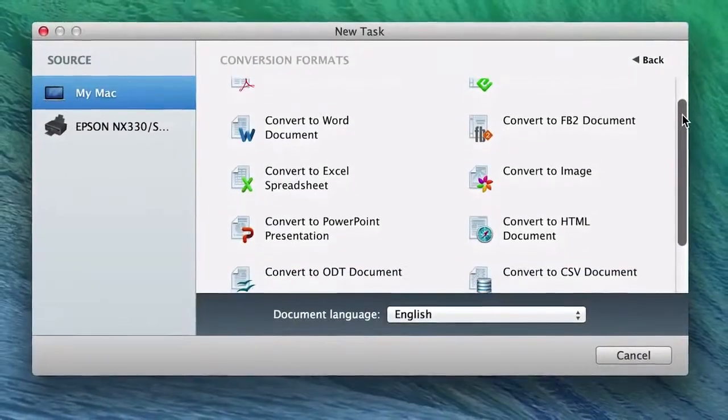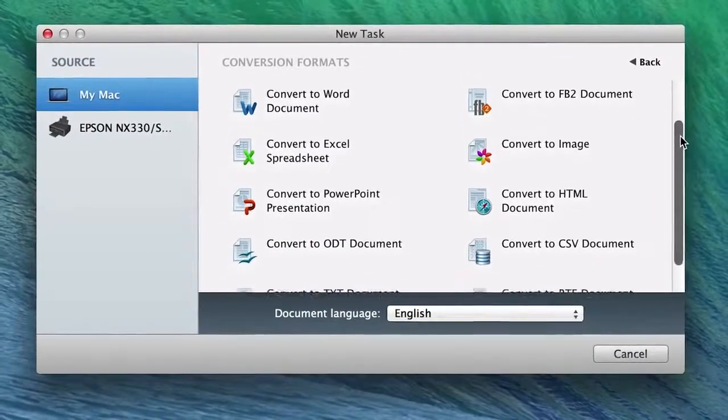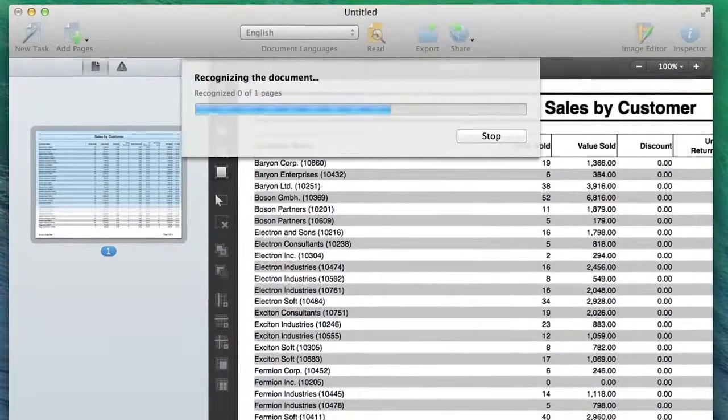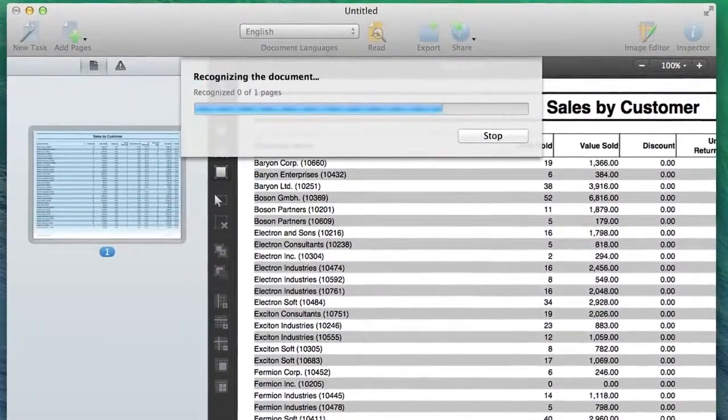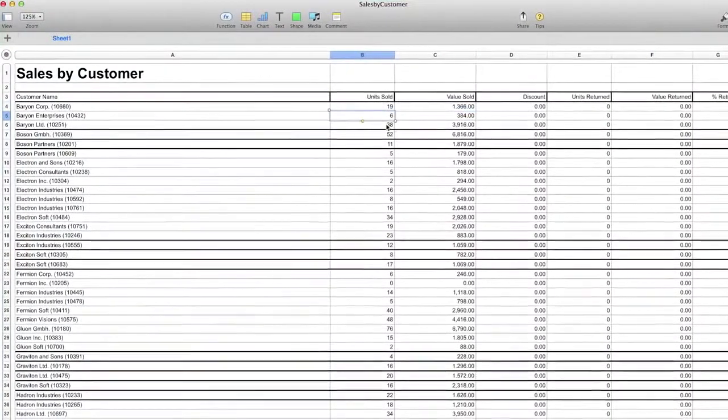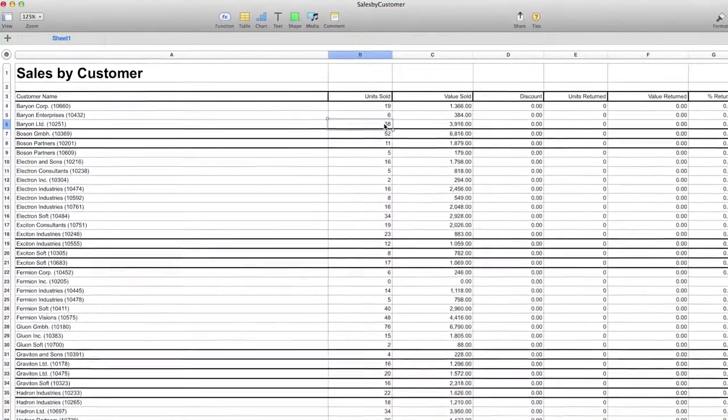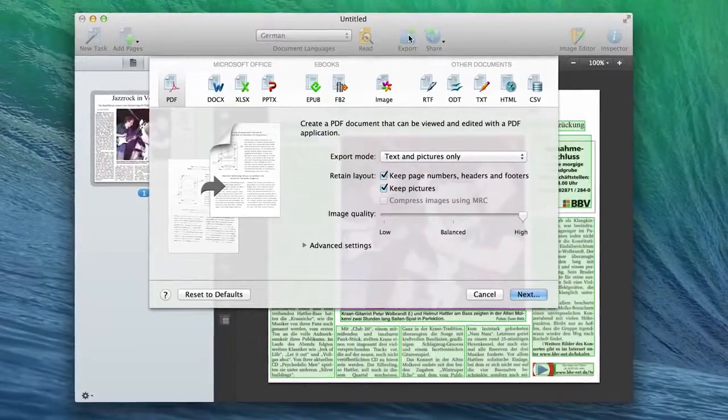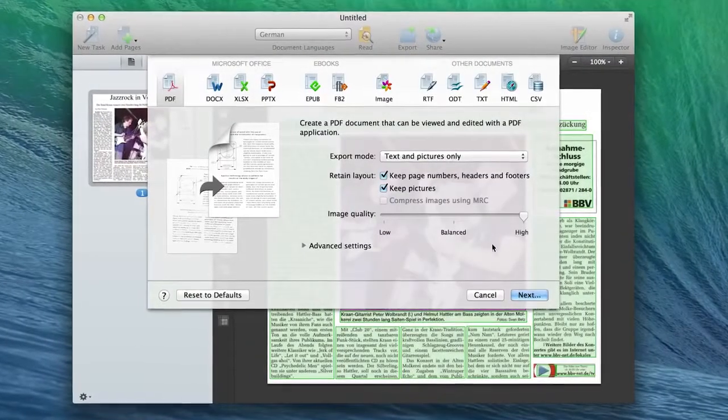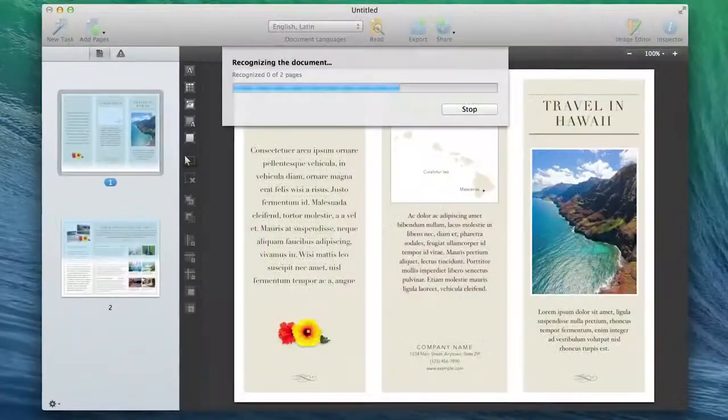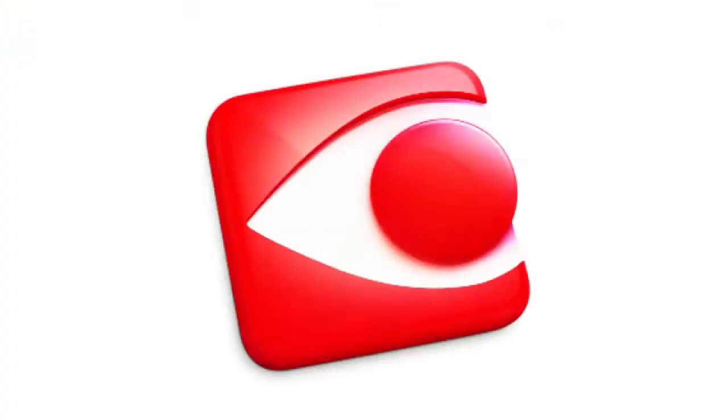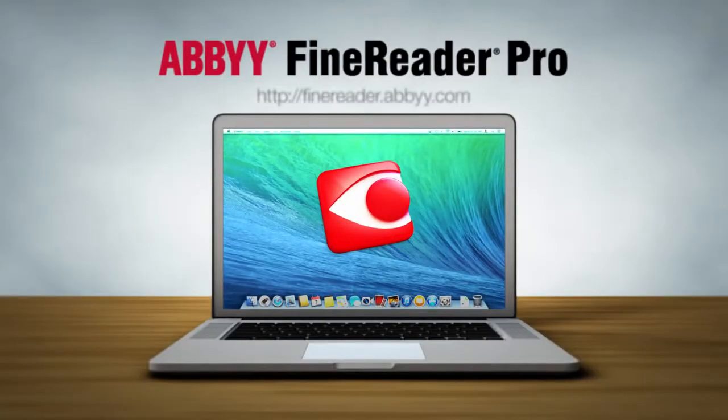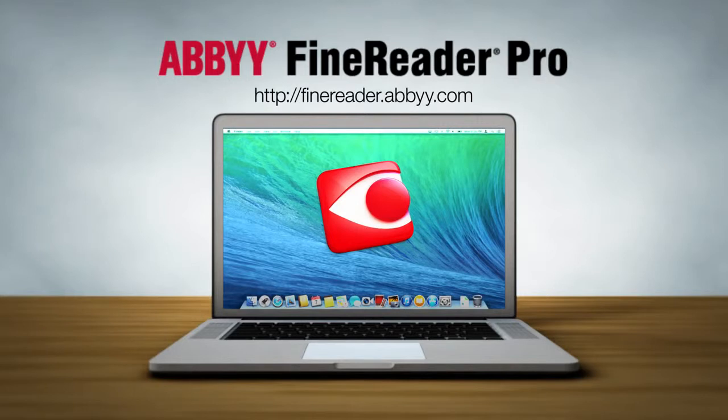Whether your OCR tasks are simple or complex, ABBYY FineReader Pro provides a single, effective solution that allows you to save time and achieve new levels of productivity. See what FineReader Pro for Mac can do for you, and try it free today at finereader.abbyy.com.